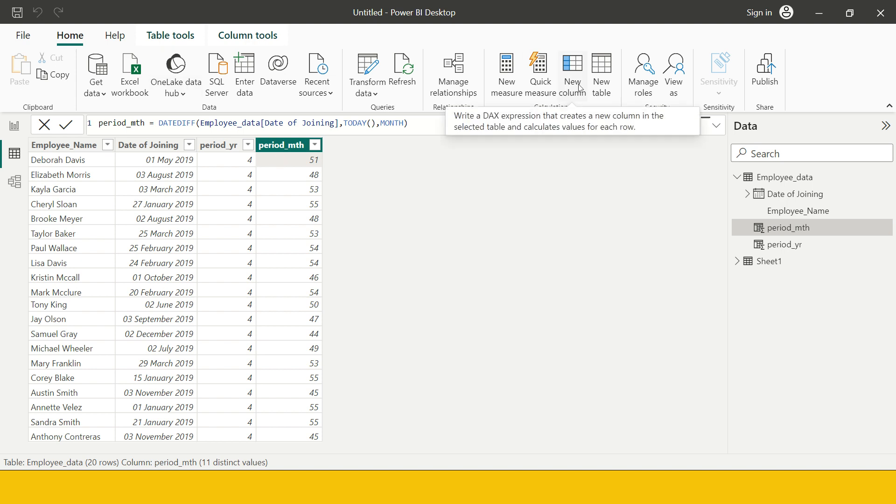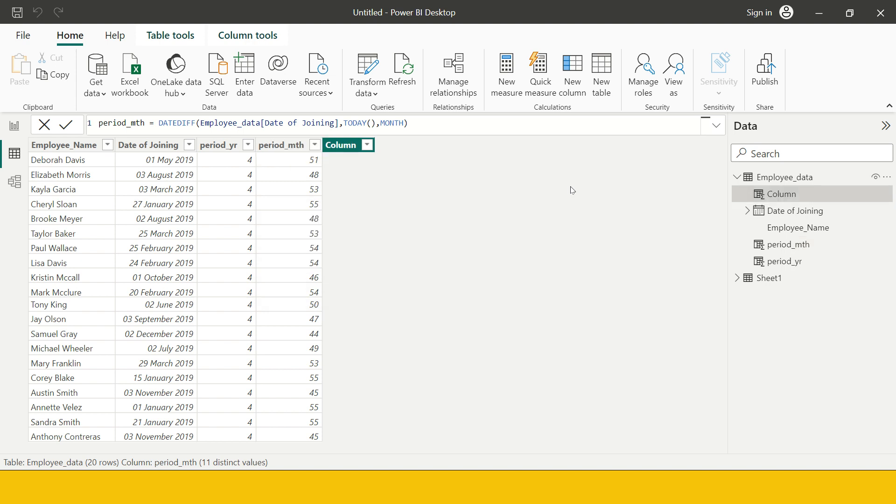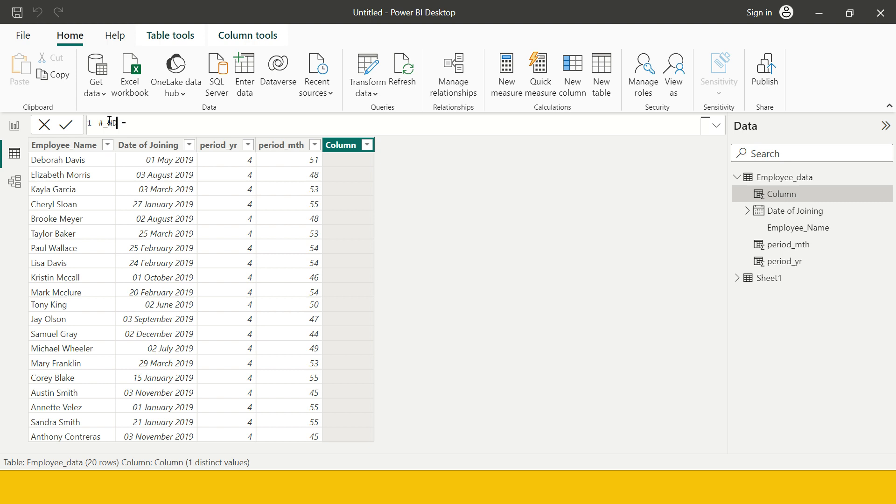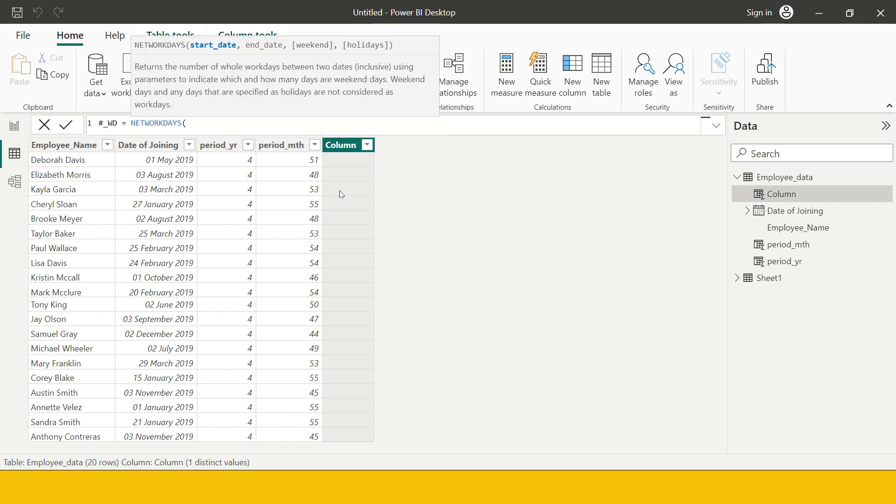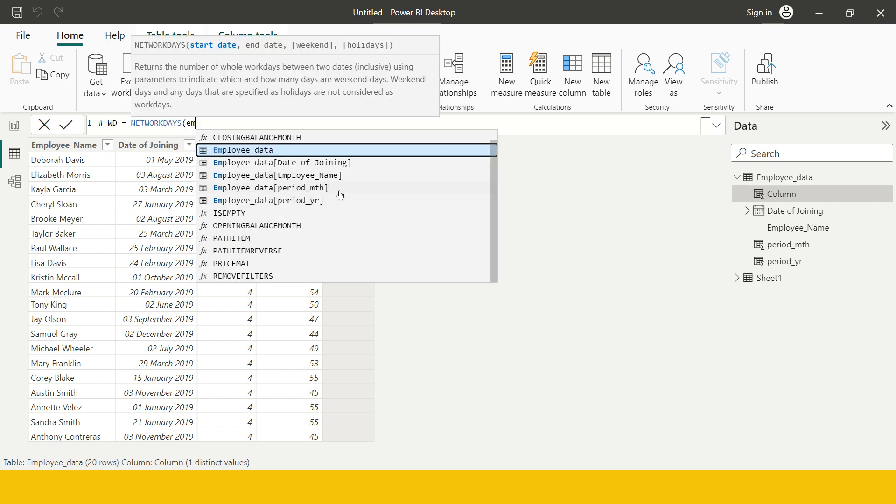Excluding that, how many working days has this particular employee worked on till today? For that I'm again going to create a new column which I would say number of working days. Hash generally indicates number. For that we have a function which is called network days.